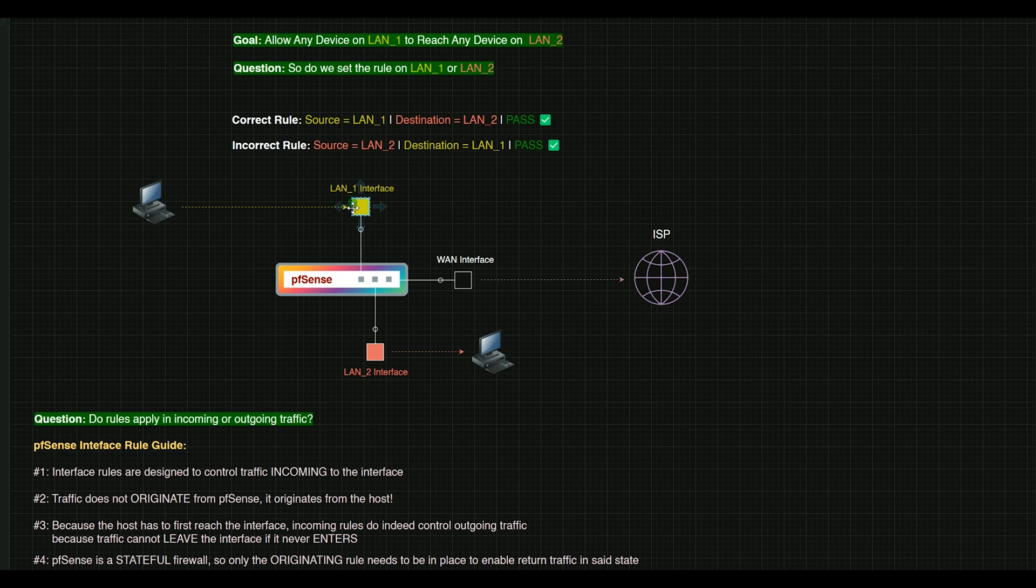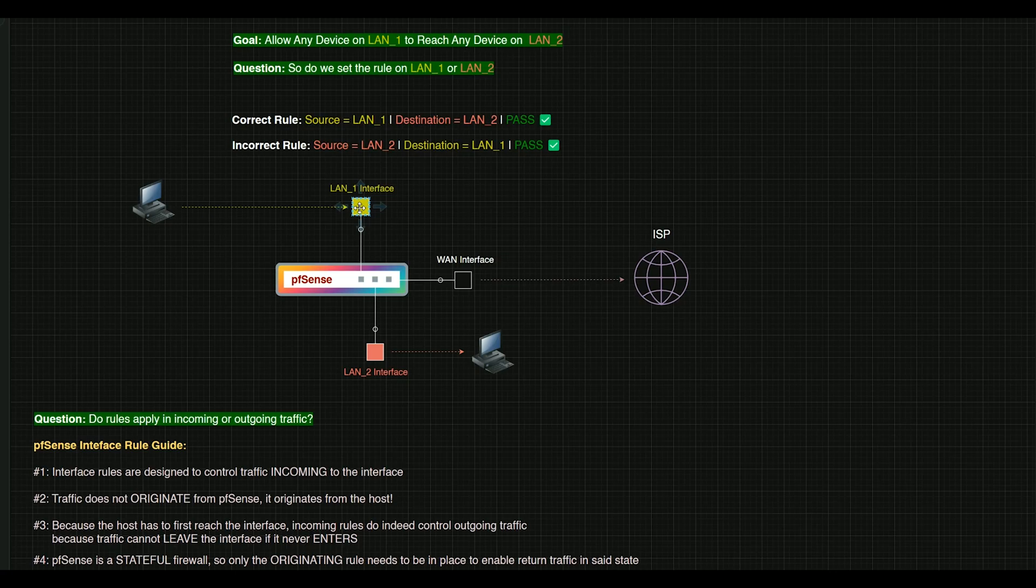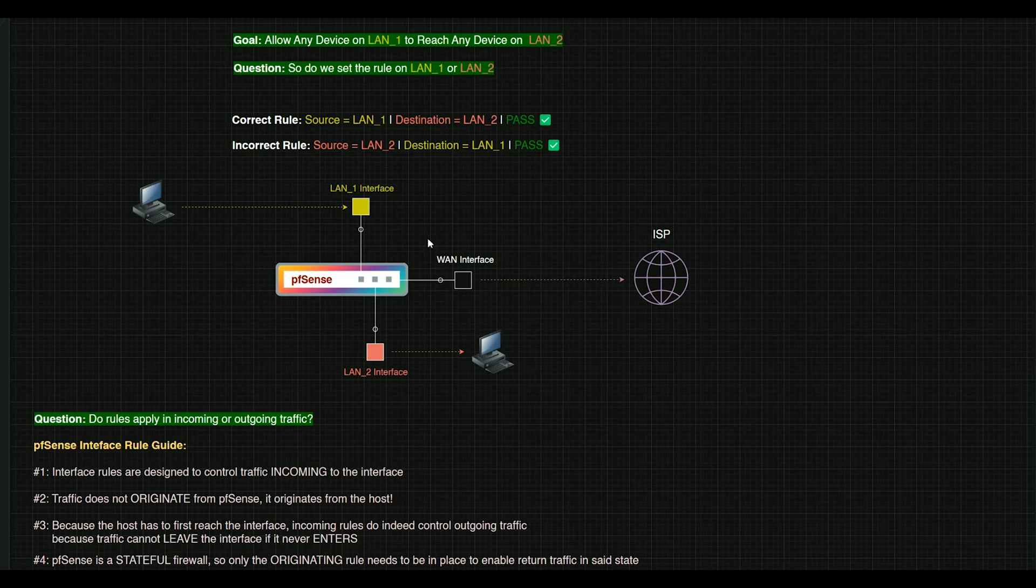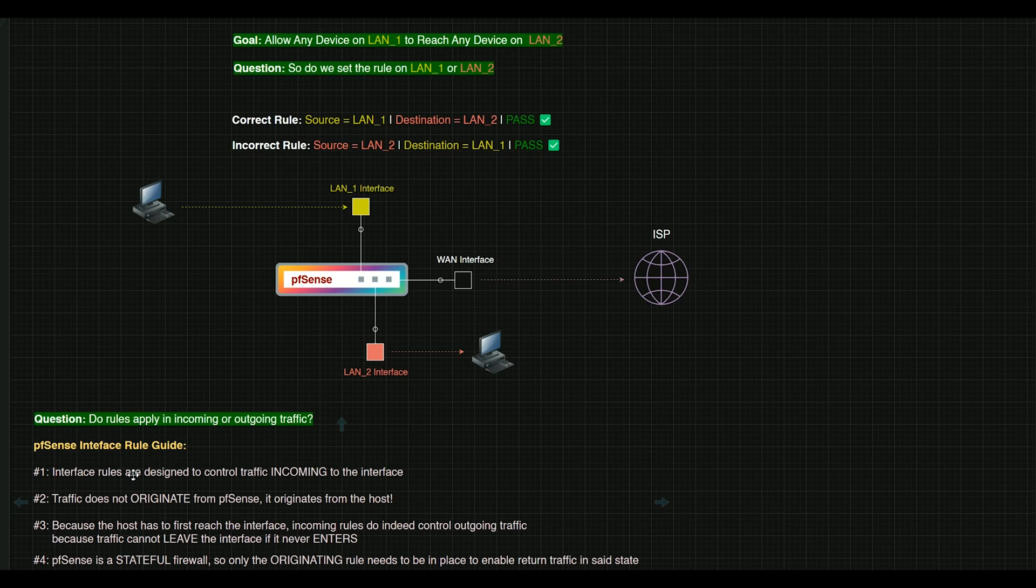Therefore, any rule set that we put on this LAN, this originating interface will de facto control what comes out of it. So we're controlling what leaves the interface by controlling what comes in to the interface. And then last but not least, PFSense is a stateful firewall, so we don't have to put an accompanying rule on the interface that we're entering.